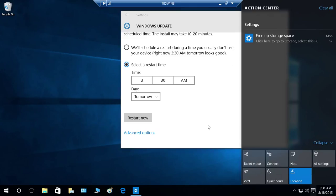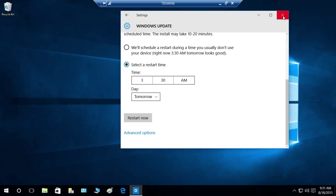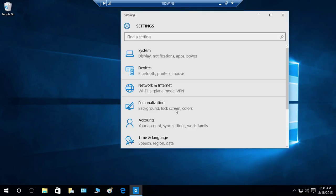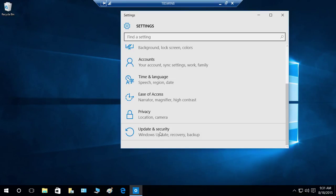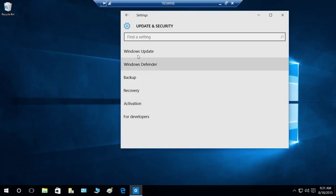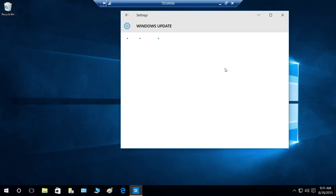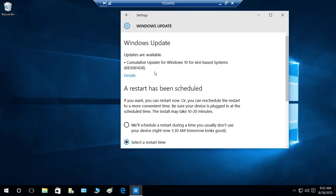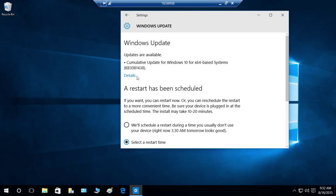What you need to do is go back. You can click on Action Center, go to All Settings, then go to Update & Security and Windows Update. Click on that, then click on Windows Update. You can see there is a Cumulative Update for Windows 10 for a 64-bit operating system, along with the KB number, and it does require a restart.